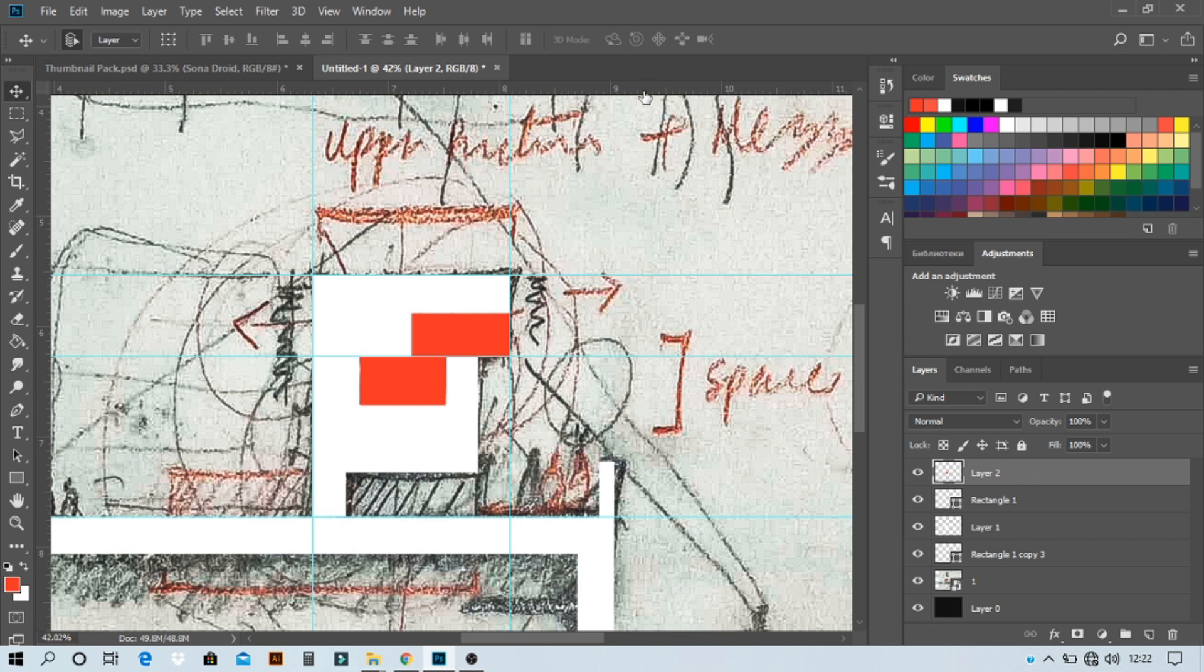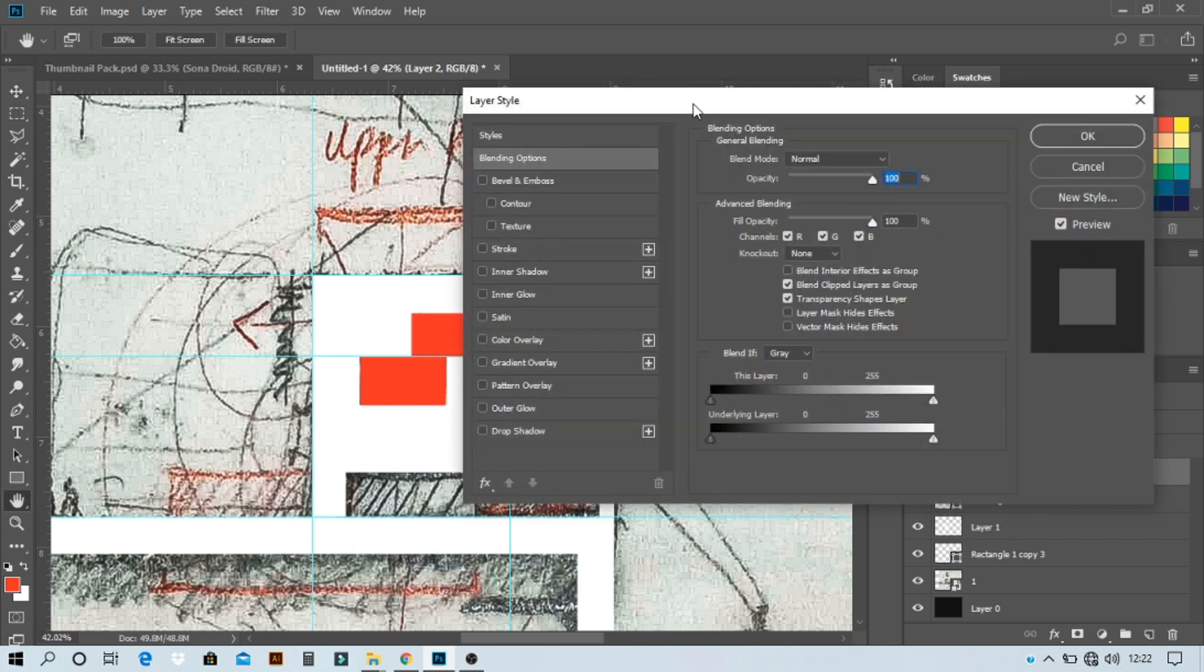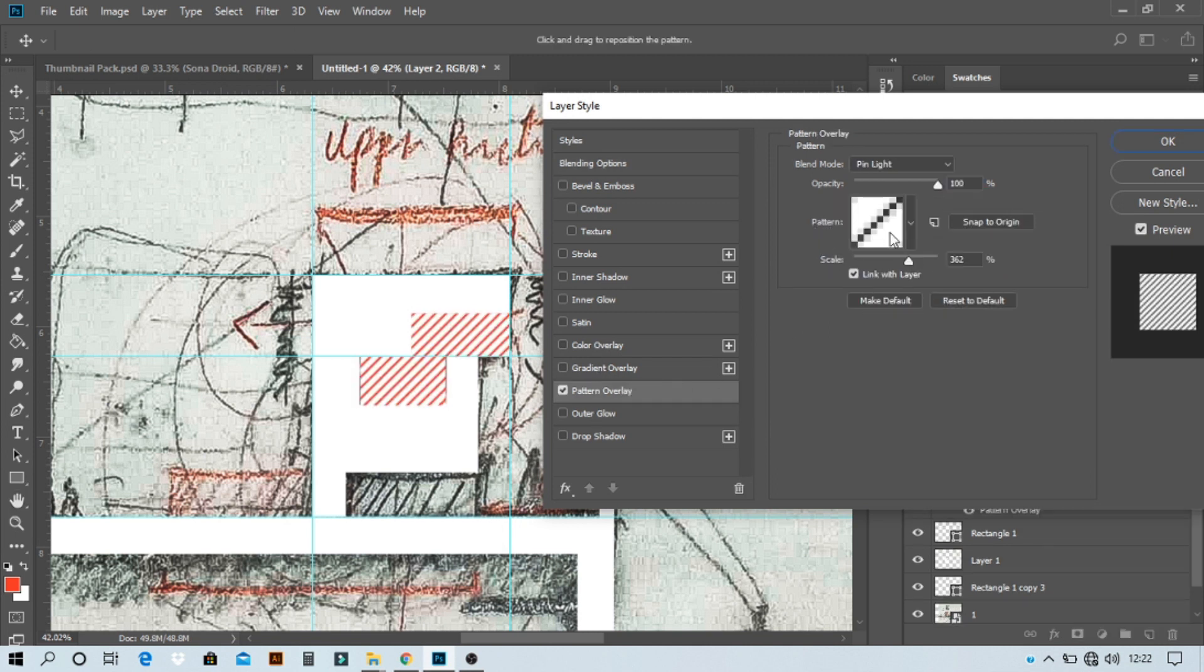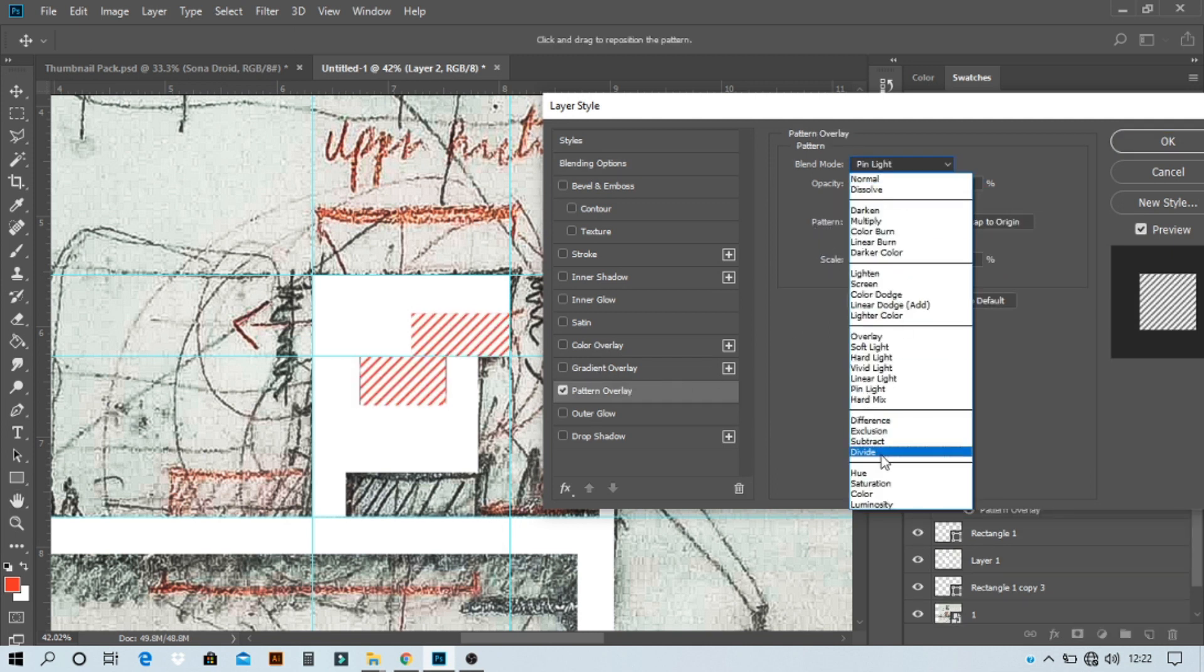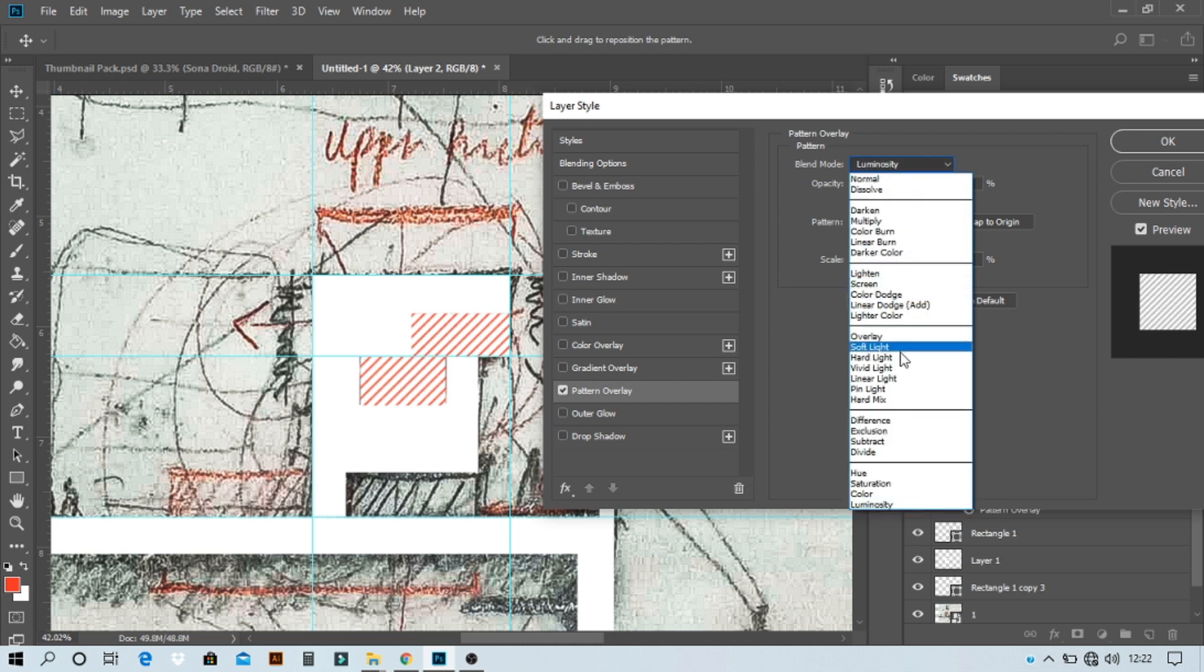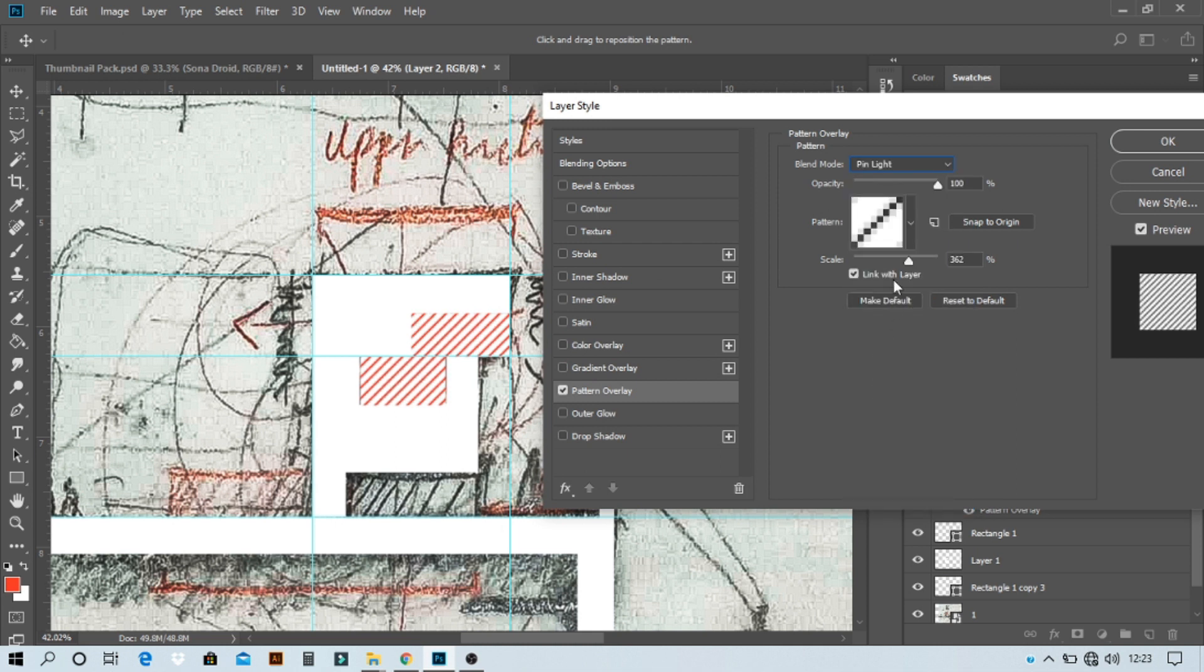And here go to pattern overlay option. In here select a crosshatch. You can select any pattern you want and set the layer to luminosity so that we can see the red edge.